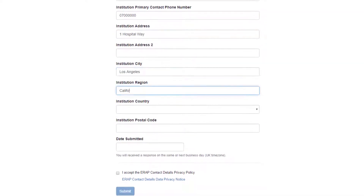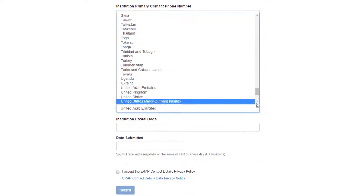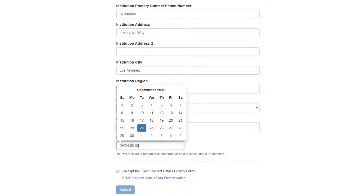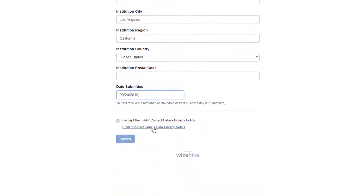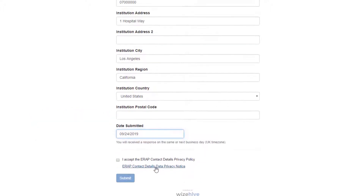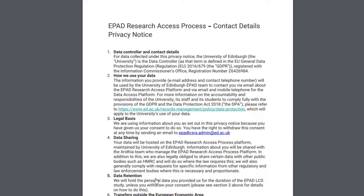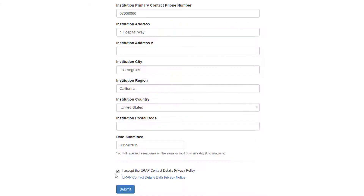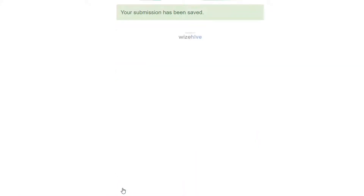Ensure you carefully read through the privacy policy before continuing, then submit your response.